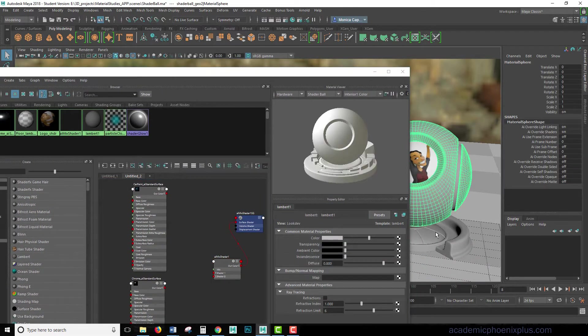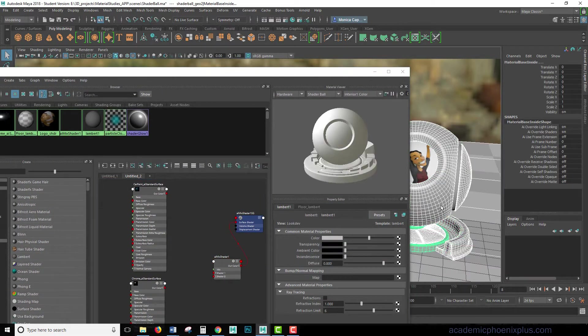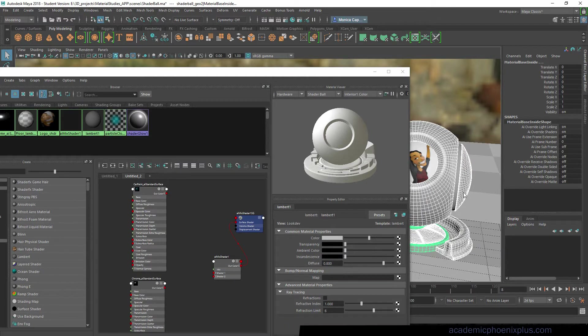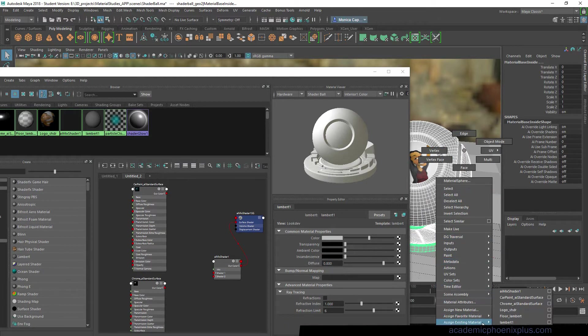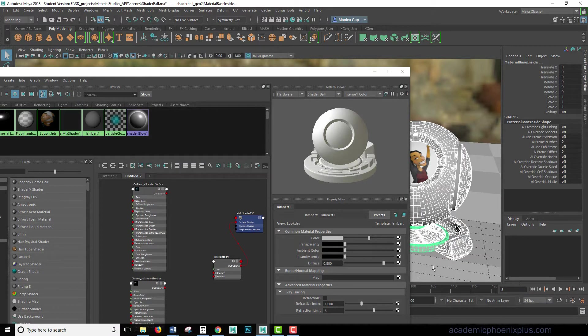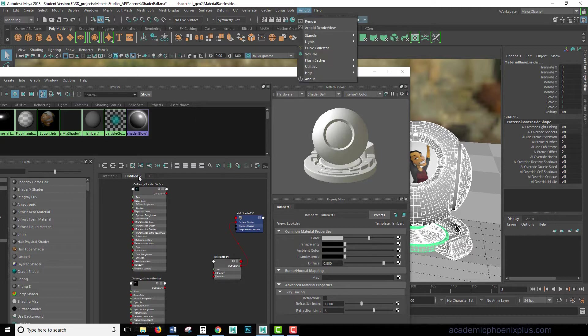So I'm going to go ahead and assign it. Let's go ahead and select these guys. Whoops, not the floor. Right-click, Assign Existing Material, and then go to the AI Mix Shader.